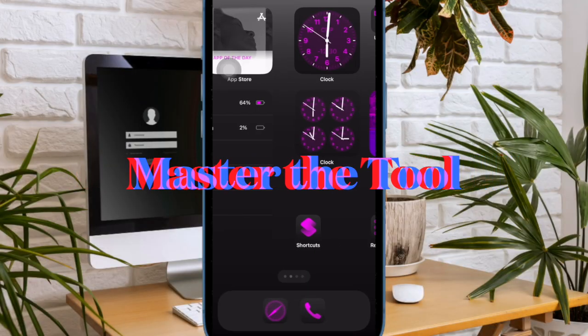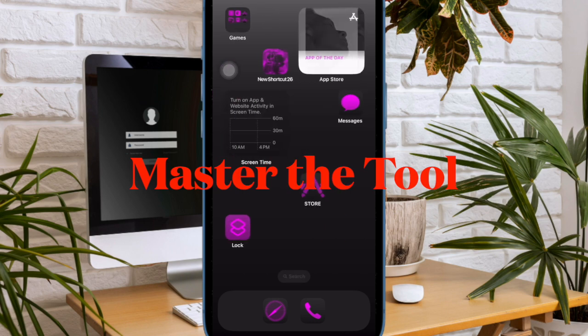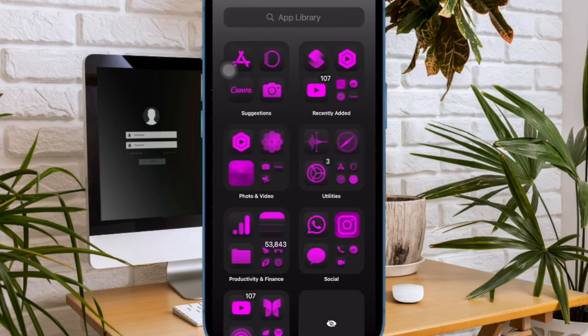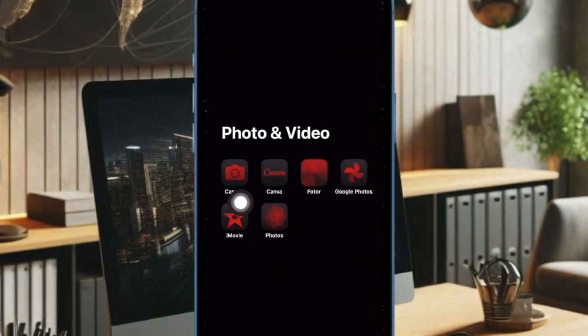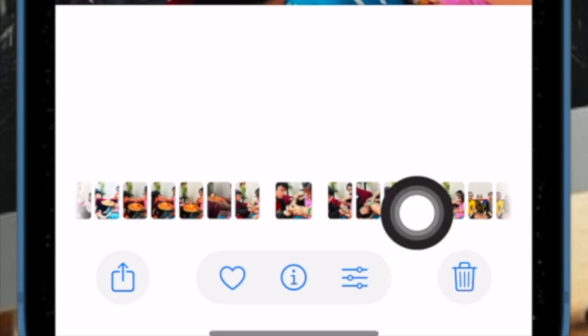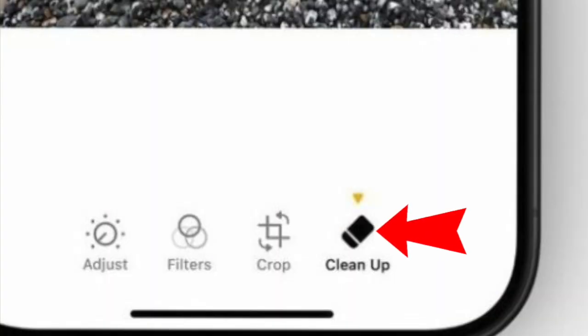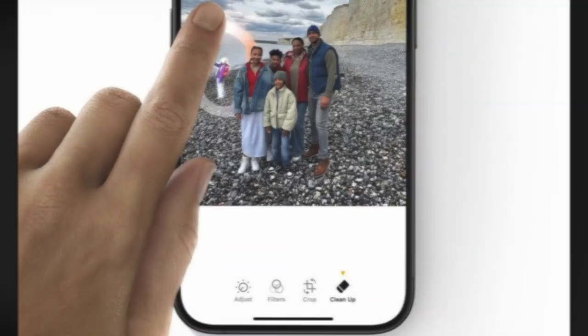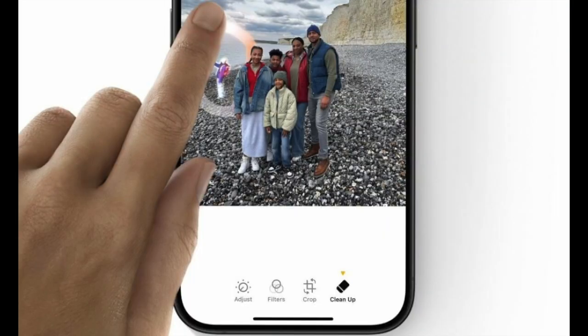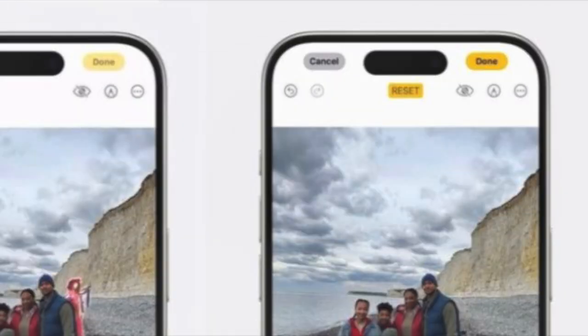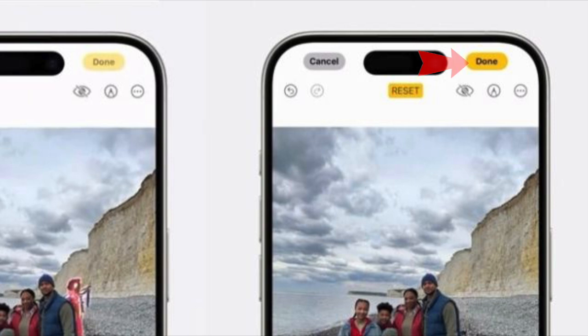Having checked hardware compatibility, ensure that you are following the right procedure to erase the object from a photo. Open the Photos app on your iPhone, head over to the specific image, and hit the edit button at the bottom. Then select the Clean Up tool at the bottom, circle the person or object that you want to get rid of, and finally tap the Done button at the top right corner of the screen to confirm the action.